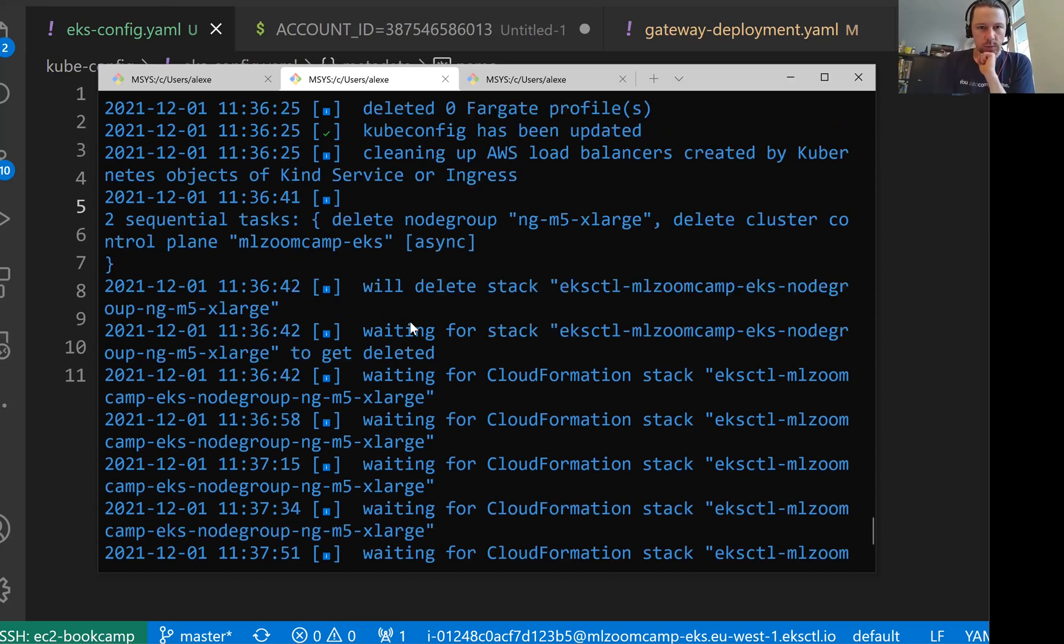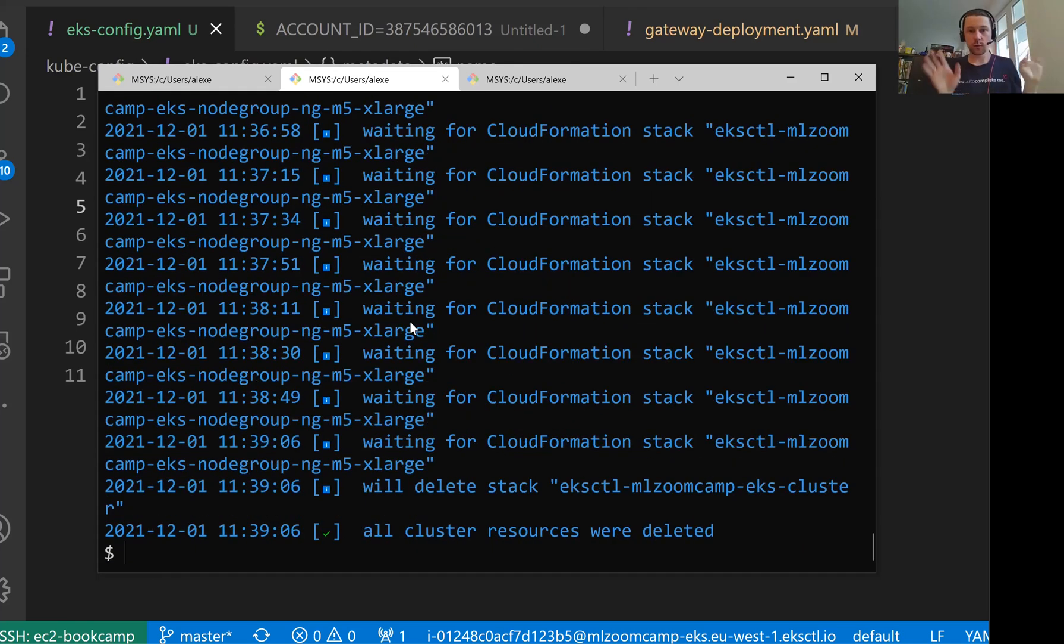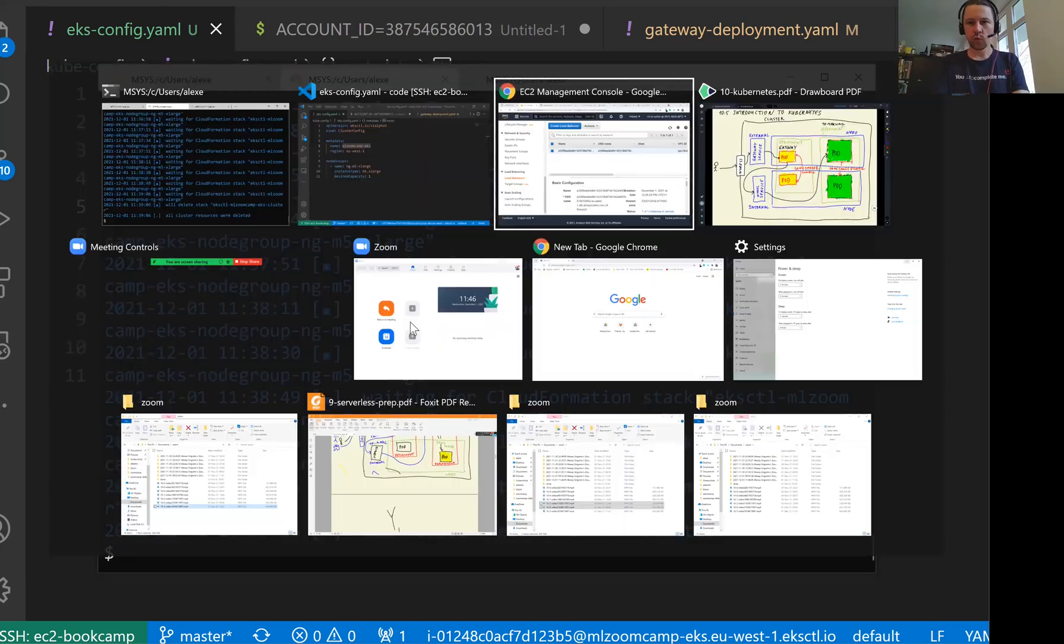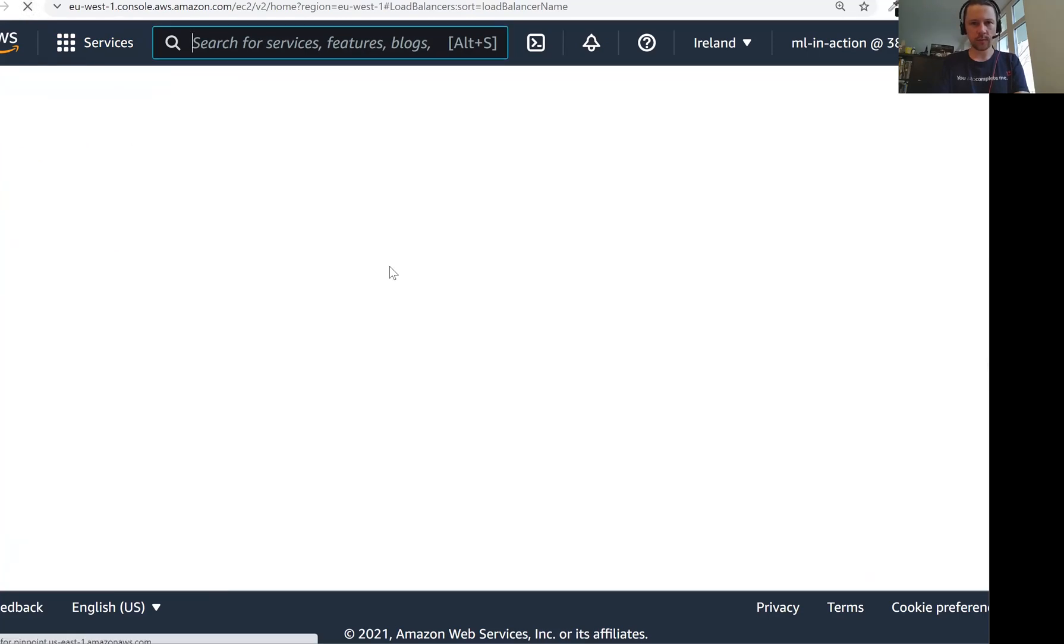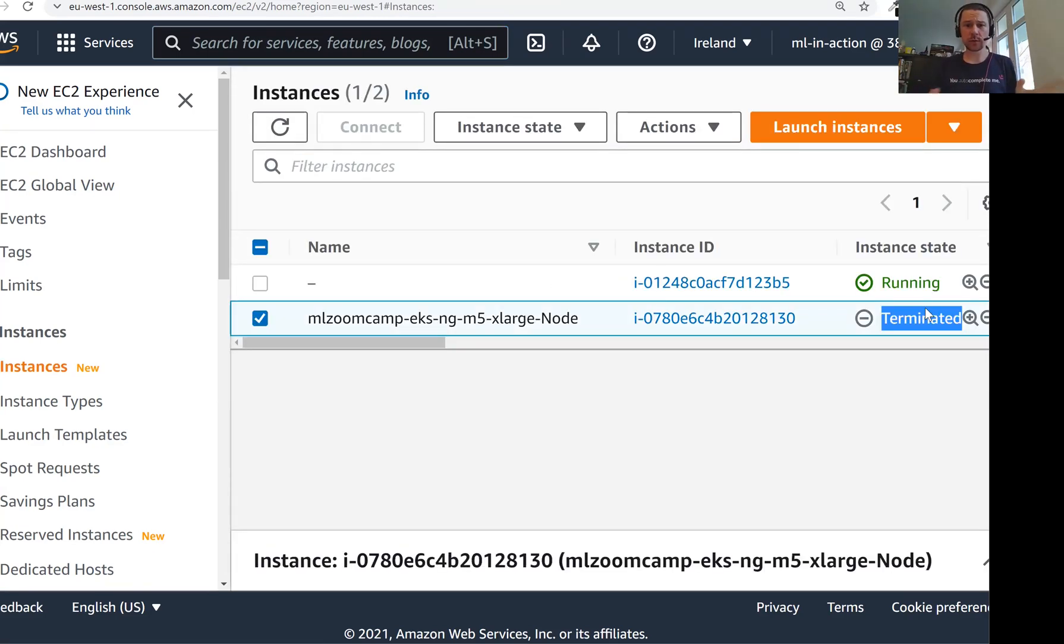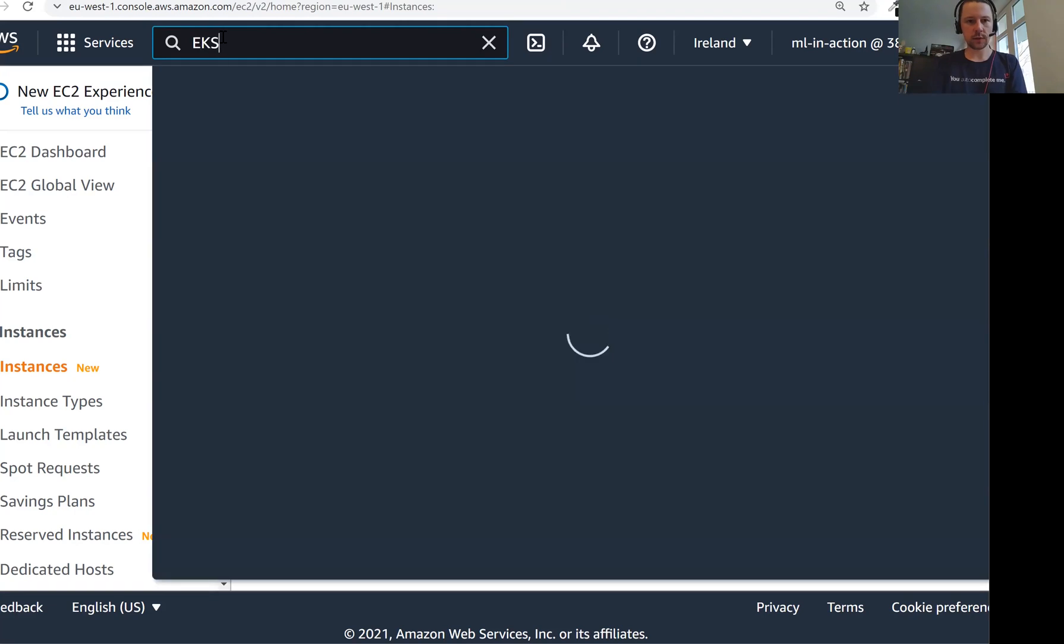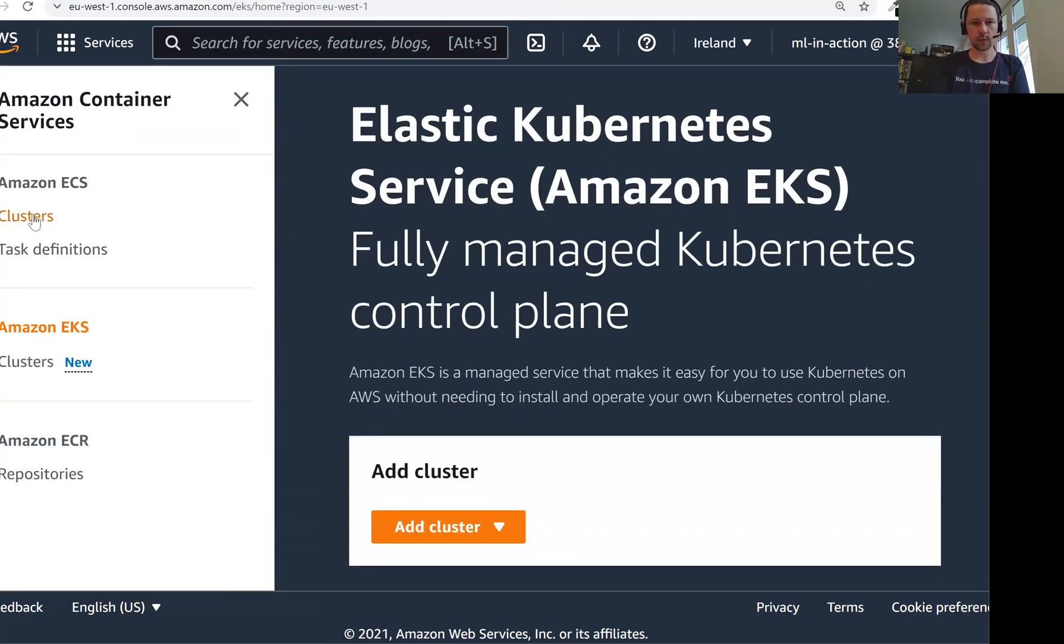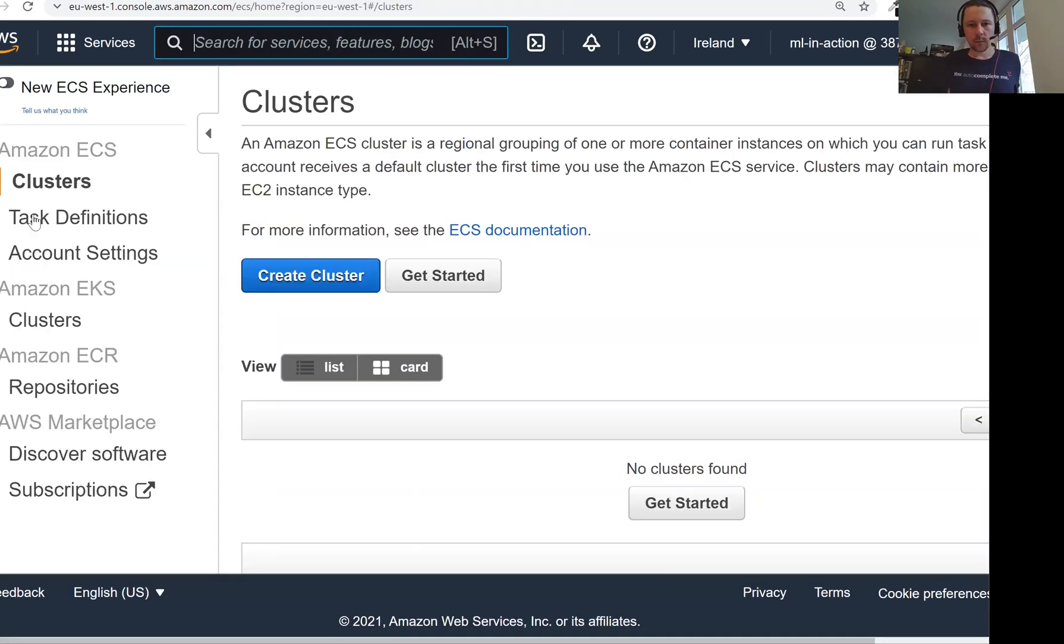It took a bit of time, like three, four minutes. So now it finished. All the resources are deleted. We can actually check it. So the load balancer should be gone now. Yeah, we don't have it. Then if we go to instances, I should have only one instance. It still shows it, but it's terminated. So soon it will be gone from this list as well. And if we go to EKS, there is nothing as well. So if we go to the list of clusters, it's not showing us anything because there are no clusters. We deleted the cluster.